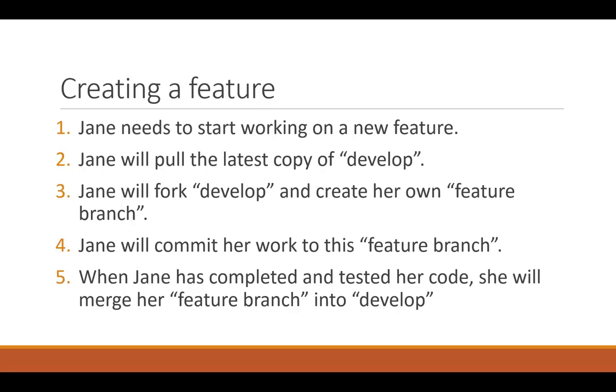Jane will then begin work on her feature in her feature branch. She will commit to this feature branch. Once Jane has completed this feature branch and she has tested her code, she will pull the latest copy of develop and merge her feature branch into develop resolving any conflicts. Once that's done she will then push develop.